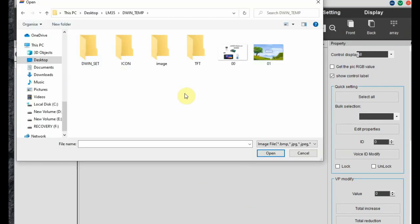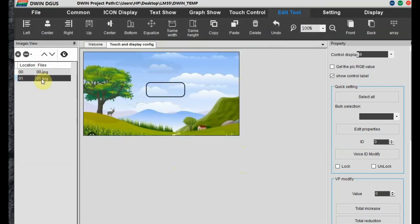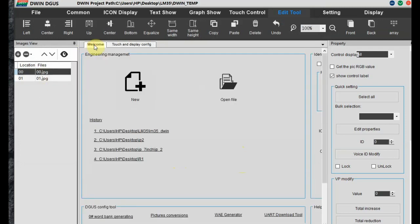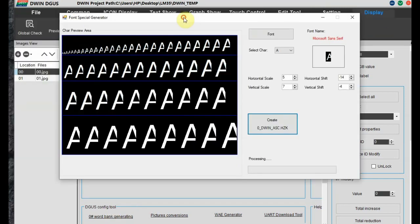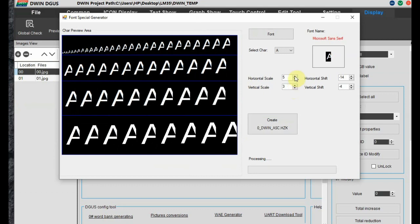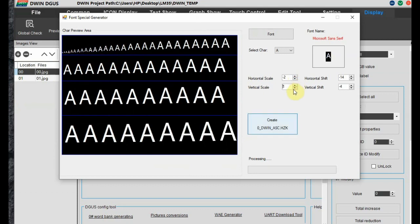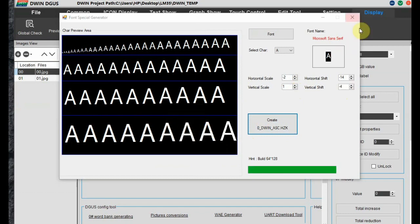We have got only 2 images. That is 00 and 01. Note the naming of the images. Starts from 00. This is the first image. And the next image where we will be displaying the LM35 data. First we have to create the font file for this. Click on the font generator. And then generate the font file.